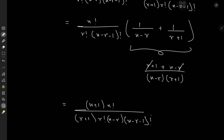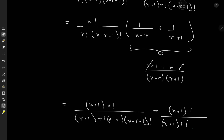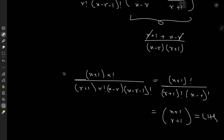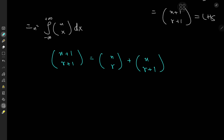This all equals n+1 factorial on top, and downstairs we have (r+1)! and (n−r)!, which — spoiler alert — equals the left-hand side, that is n+1 choose r+1. Well, that's adorable. But what is the utility of this result?